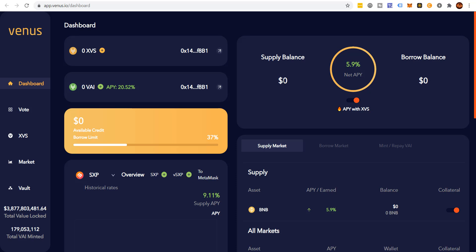I just did it all within seconds — no traditional bank involved. DeFi is extraordinary, ladies and gentlemen. What's possible in this space is truly, truly incredible.